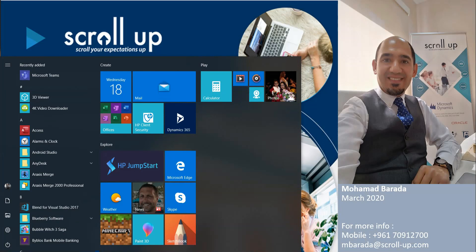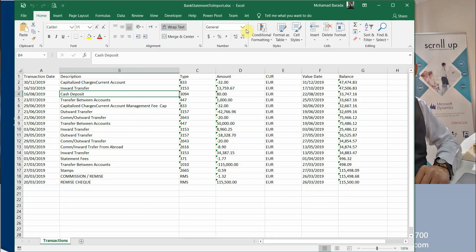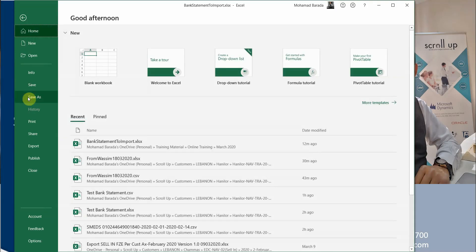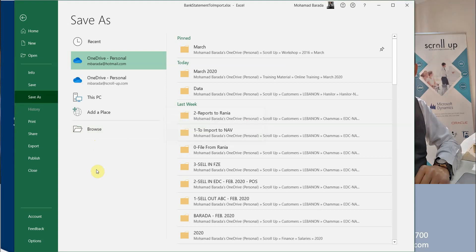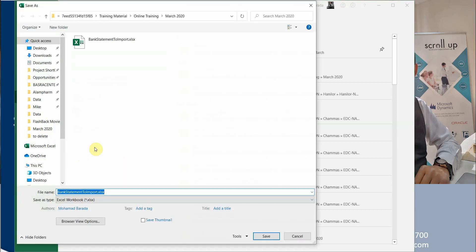First you have to check the Excel sheet coming from the bank. In this Excel sheet you have seven columns: transaction date, description, type, amount, currency, value date, and balance.